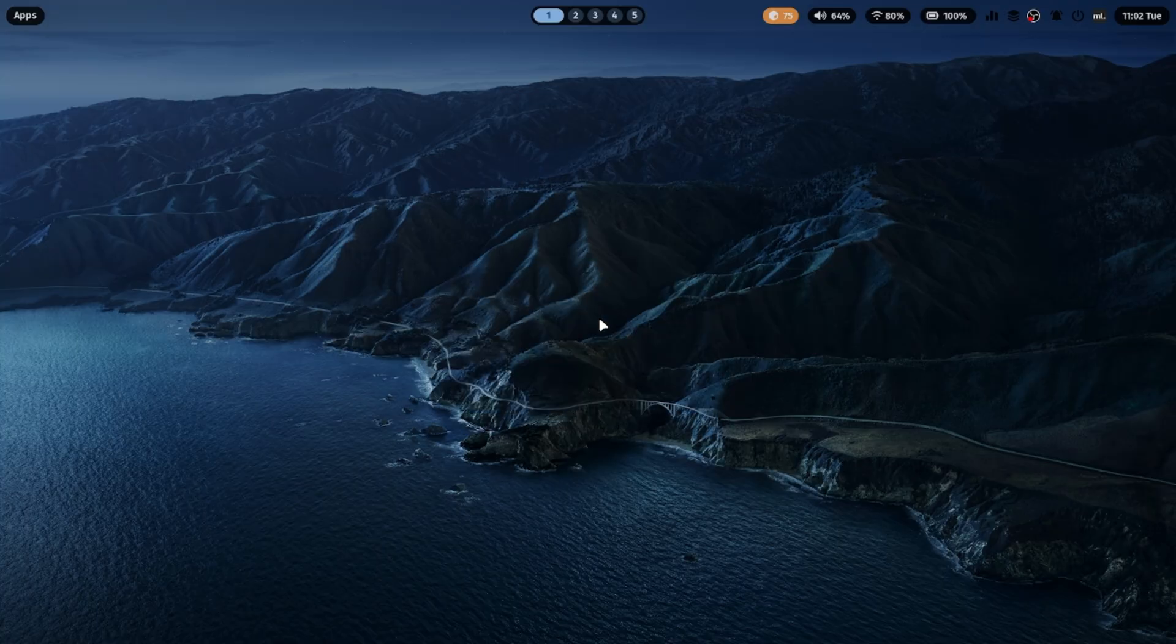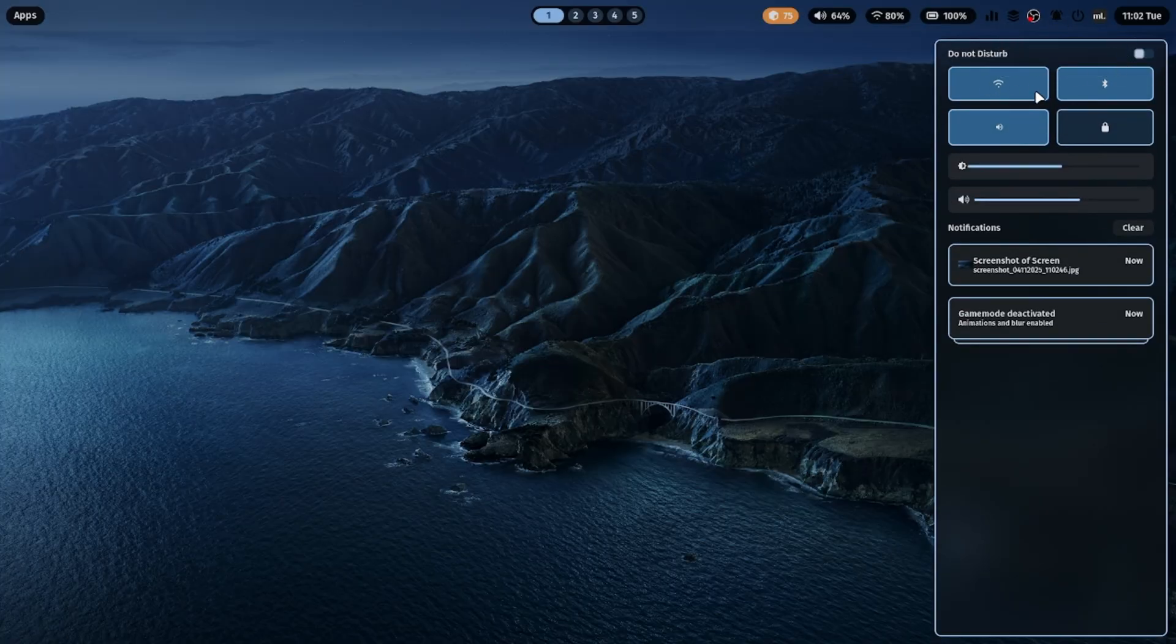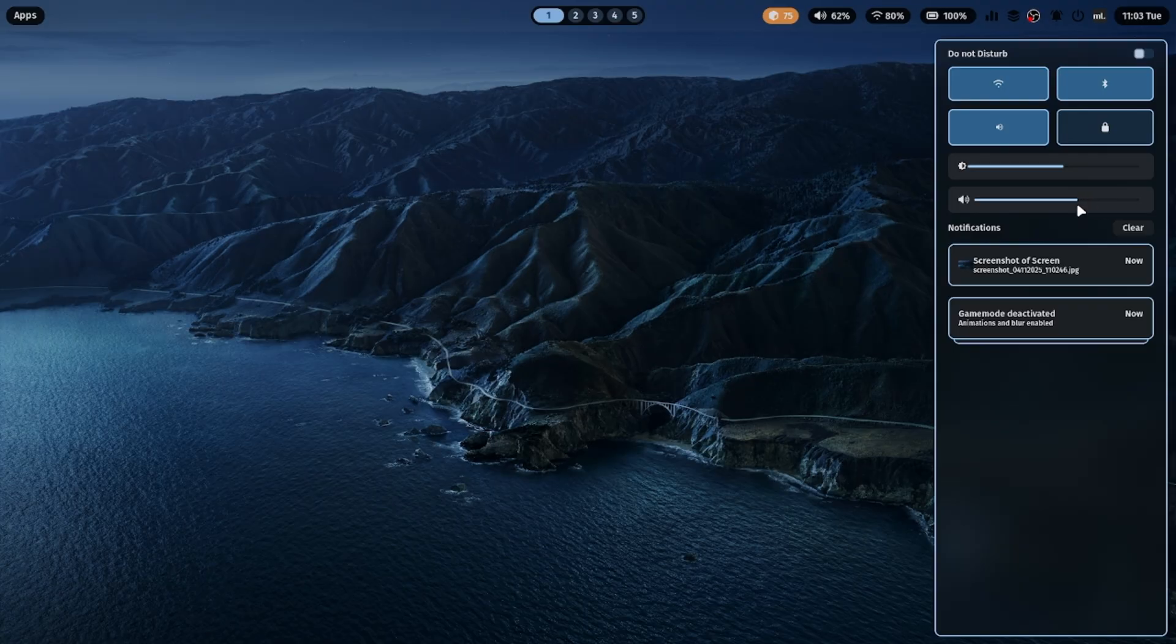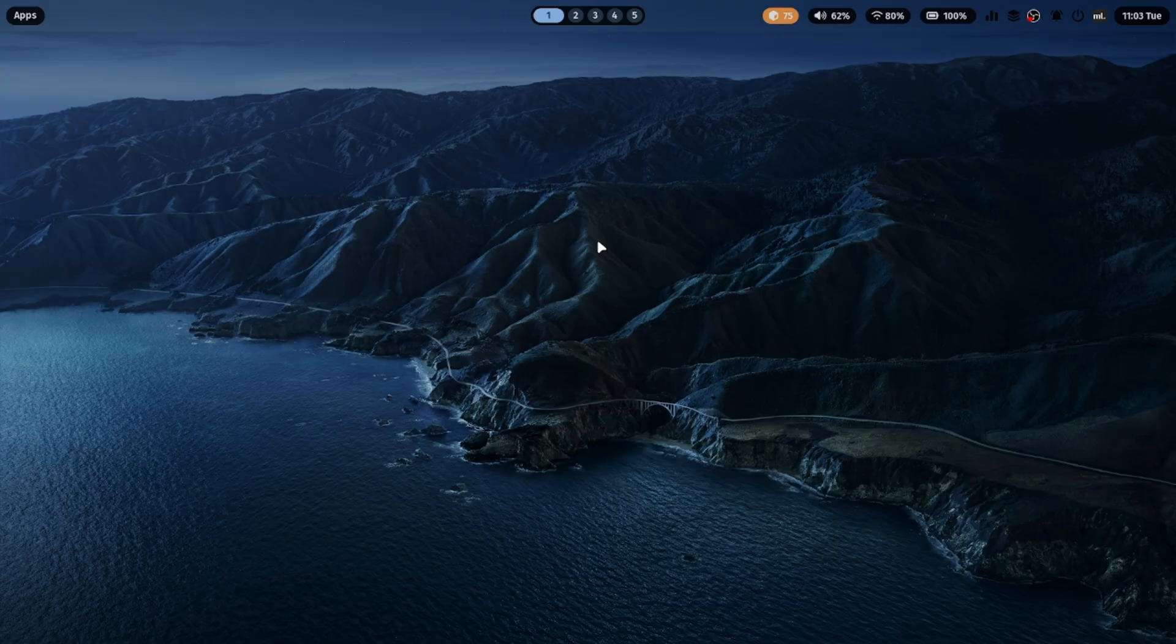ML4W comes with a notification center that includes interactive tiles like Wi-Fi, Bluetooth, Do Not Disturb, brightness, sound, and more. You can view all your notifications neatly in one place, making it feel just like a full desktop environment.